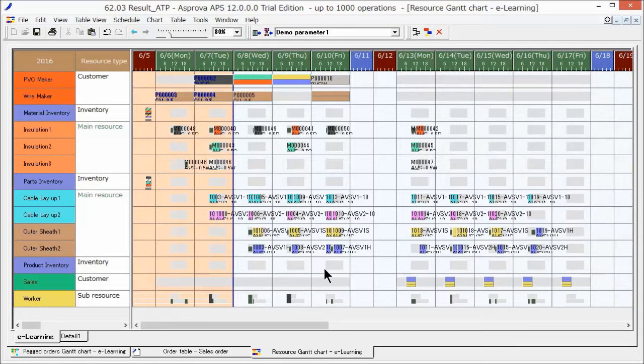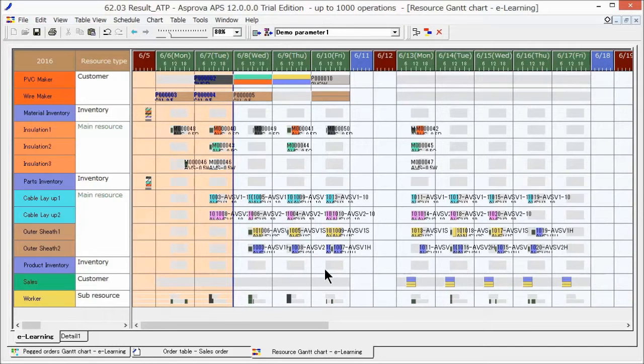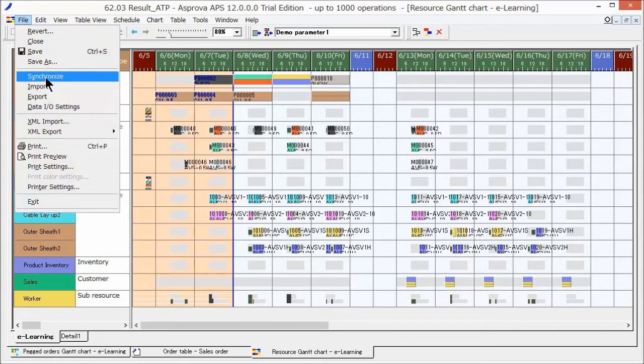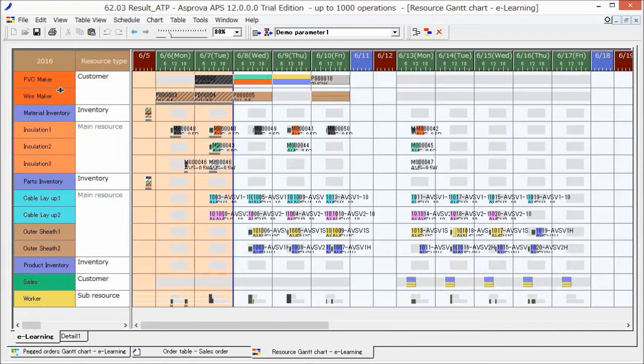Next, let's import the external file containing the result data. On the File menu, click Import.